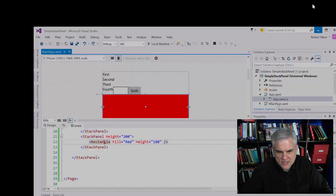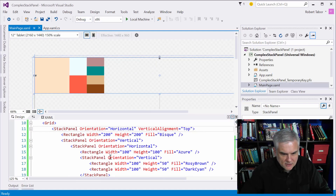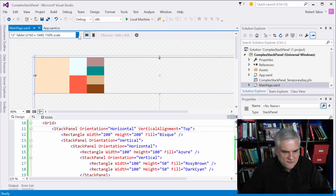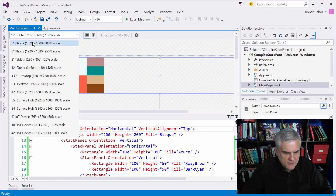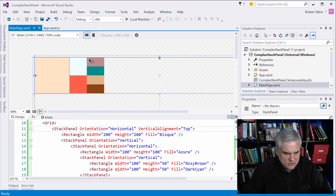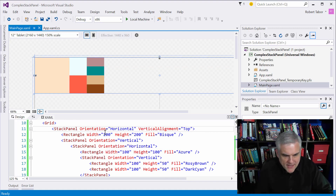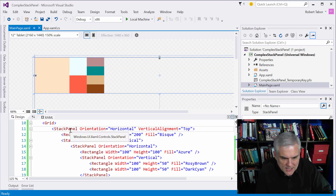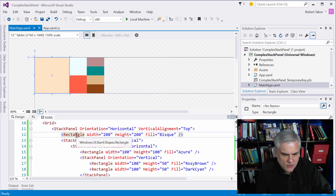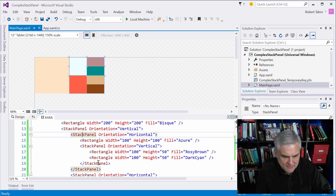Let's open up a more intricate example called Complex Stack Panel. I've changed from the default viewer — a five-inch phone — to a tablet, just to accommodate the larger width of this design. Take a few moments to line up what you see here with the code, because we have stack panels inside of stack panels inside of stack panels, and it can get confusing.